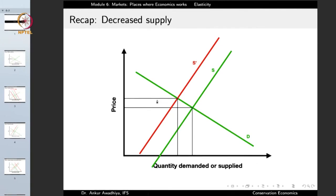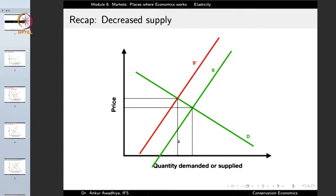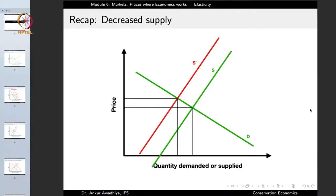With a decrease in supply, less is the quantity supplied in the market, so there will be a higher price at which people have to buy the product. The equilibrium quantity decreases as well. So with a decreased supply there is an increase in price and a decrease in the net quantity demanded or supplied in the market.